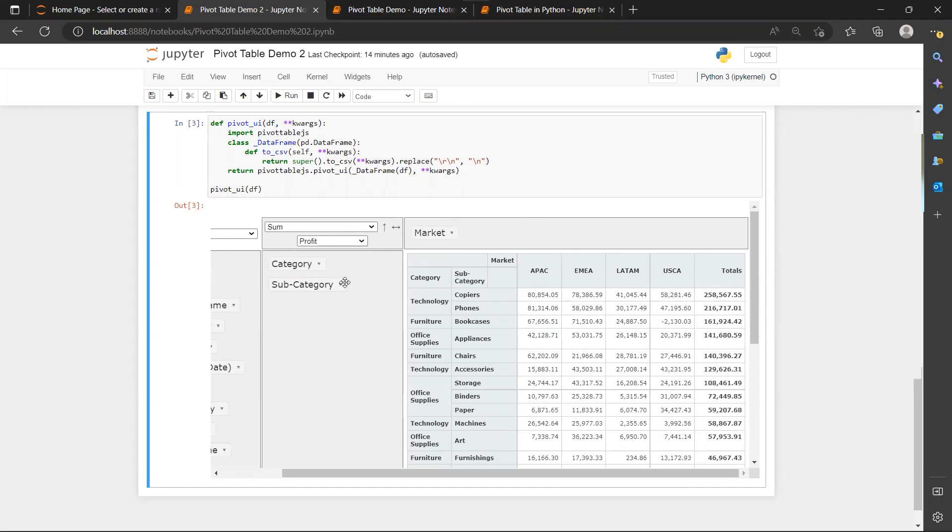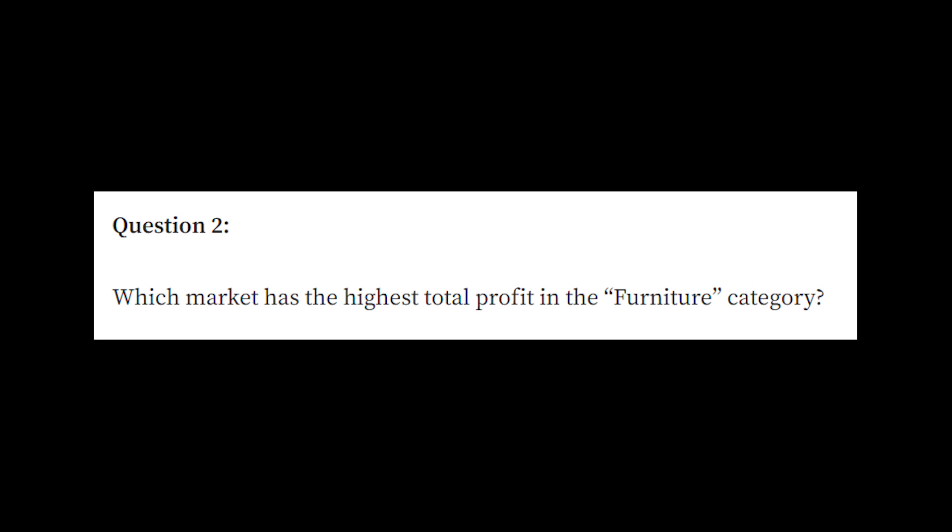Alright, so this is our first question. Now head over to our second question. Which market has the highest total profit in the furniture category?